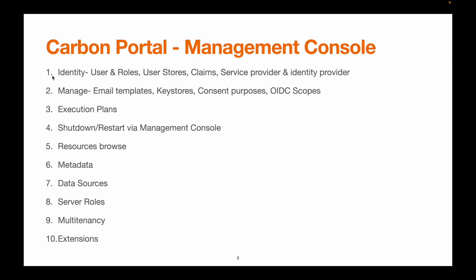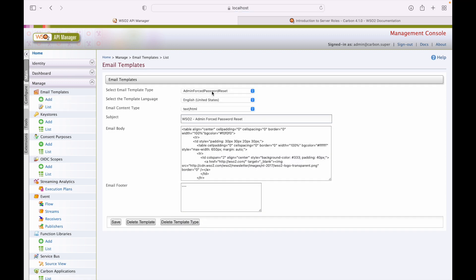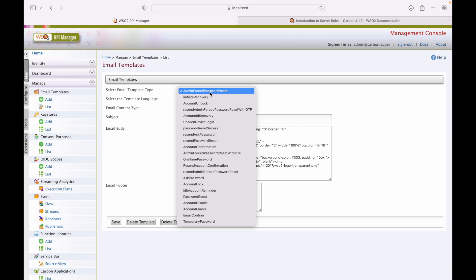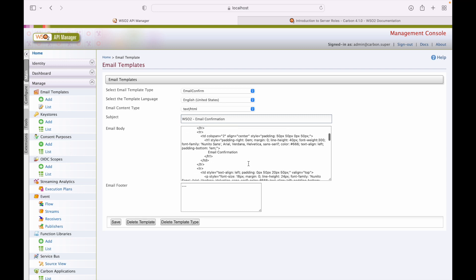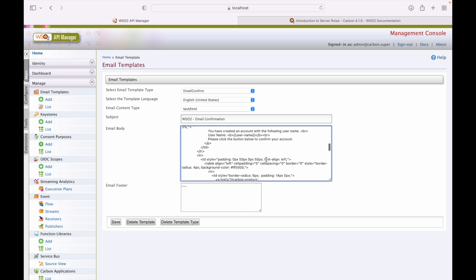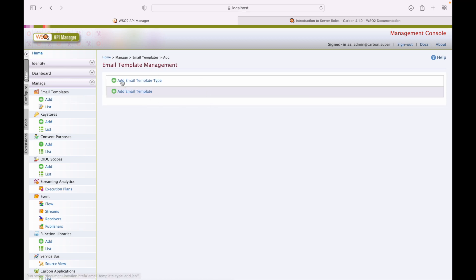That covers the identity section. Next we have email templates. A large number of email templates are provided here, such as admin force password reset, covering different scenarios. We can change or customize existing templates, or add a new template and save it. A dedicated add template screen is available for this.